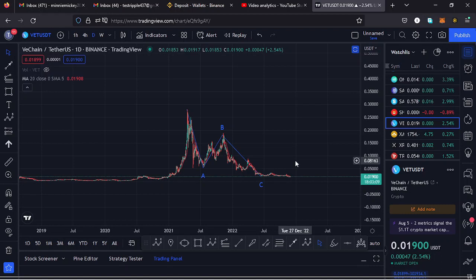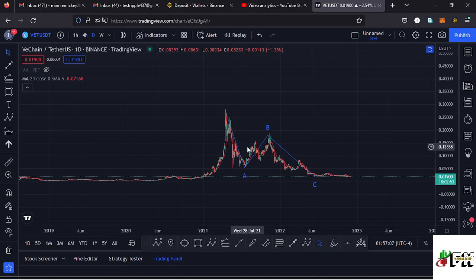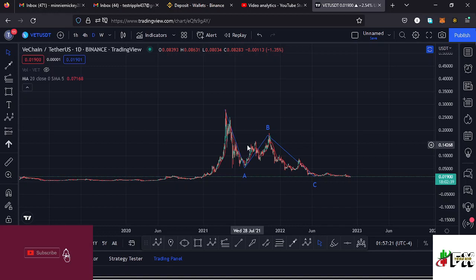Welcome back to TestKid Effects for another price prediction update. In this video I'll be giving you a price prediction update on VeChain, whose current price stands at the $0.019 mark. Here on TradingView the market is up by 2.54%. I want to give you the long-term and short-term scenarios that I expect to play out on the VeChain chart, basing my analysis on the Elliott Wave structures, the Fibonacci levels, and key areas of support and resistance, and also drawing out any key chart patterns.